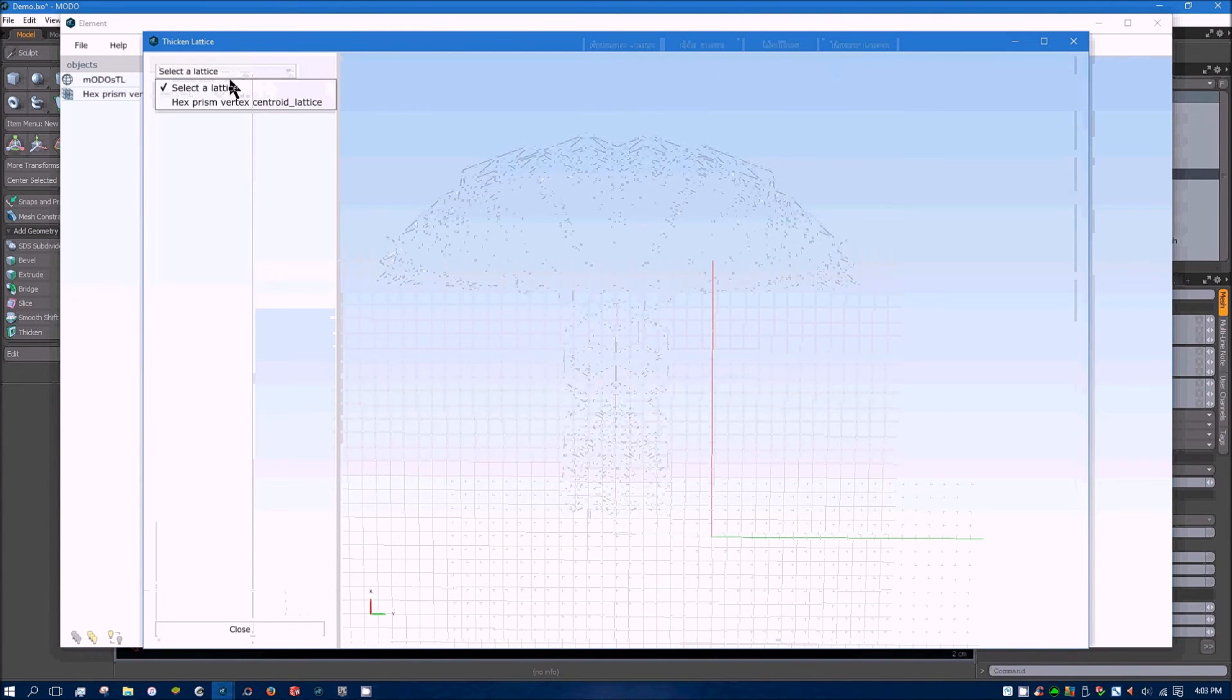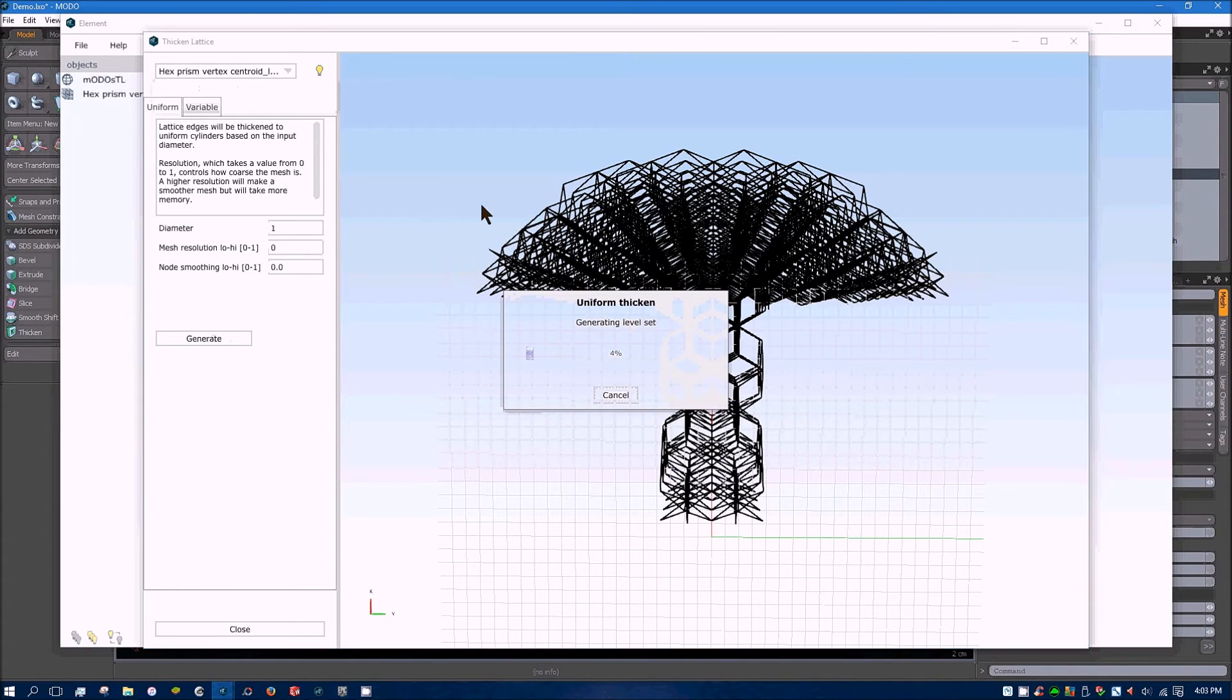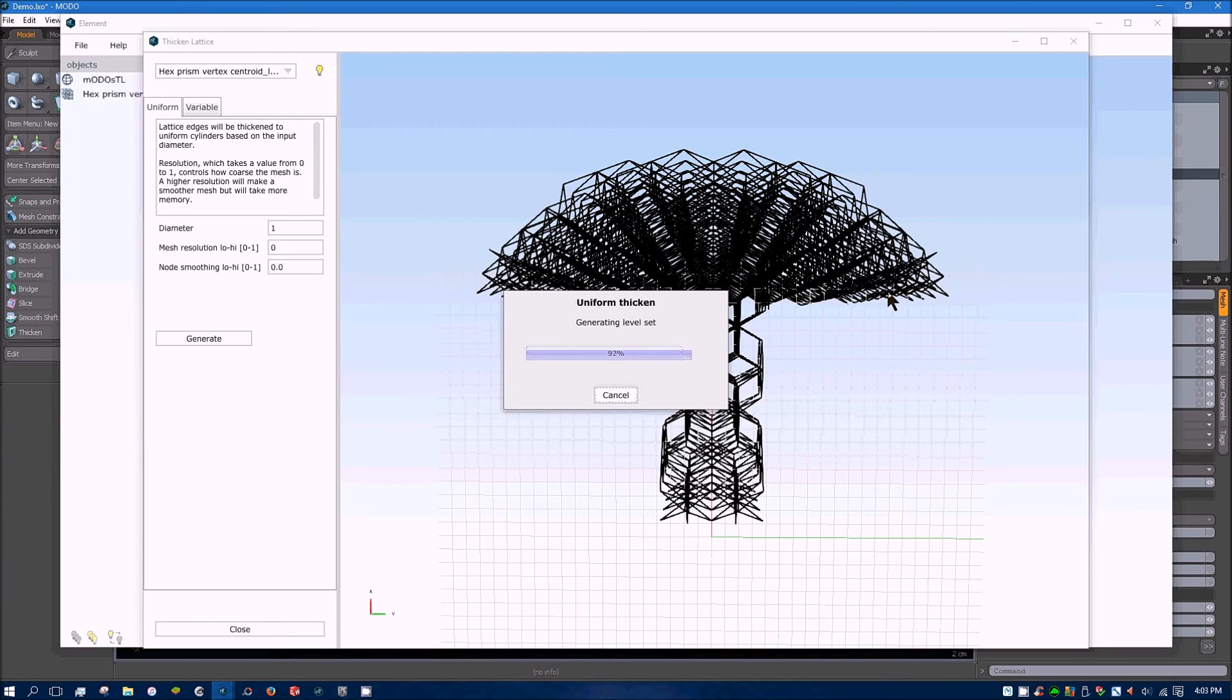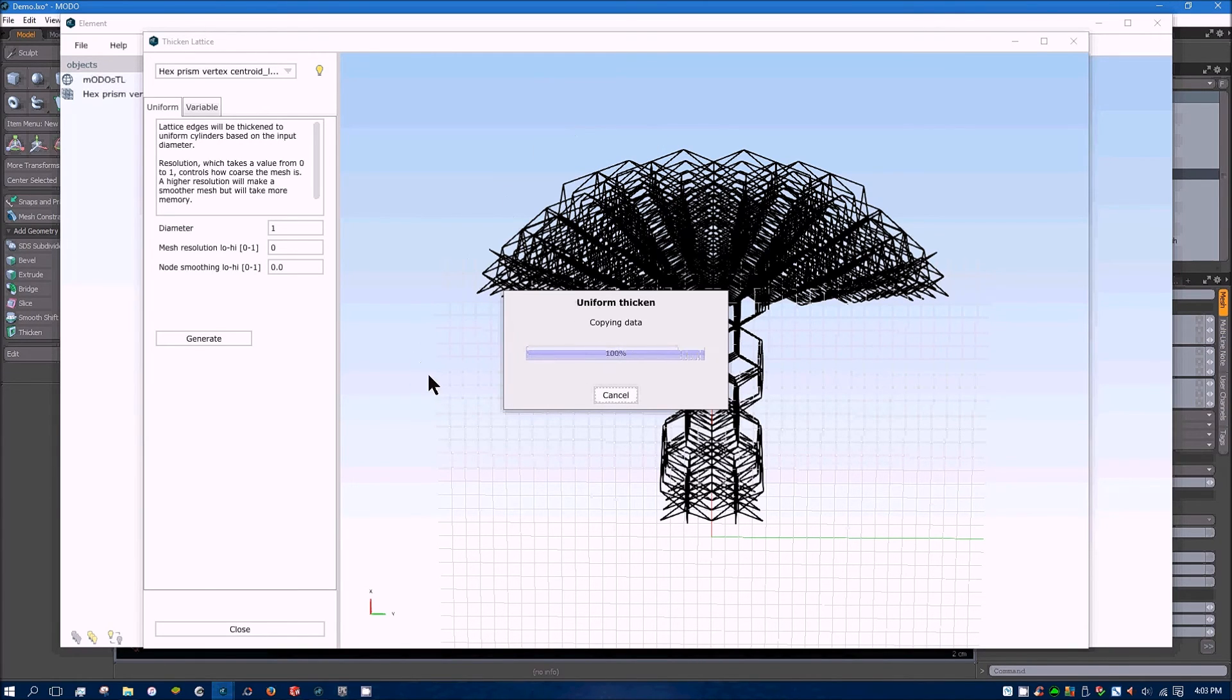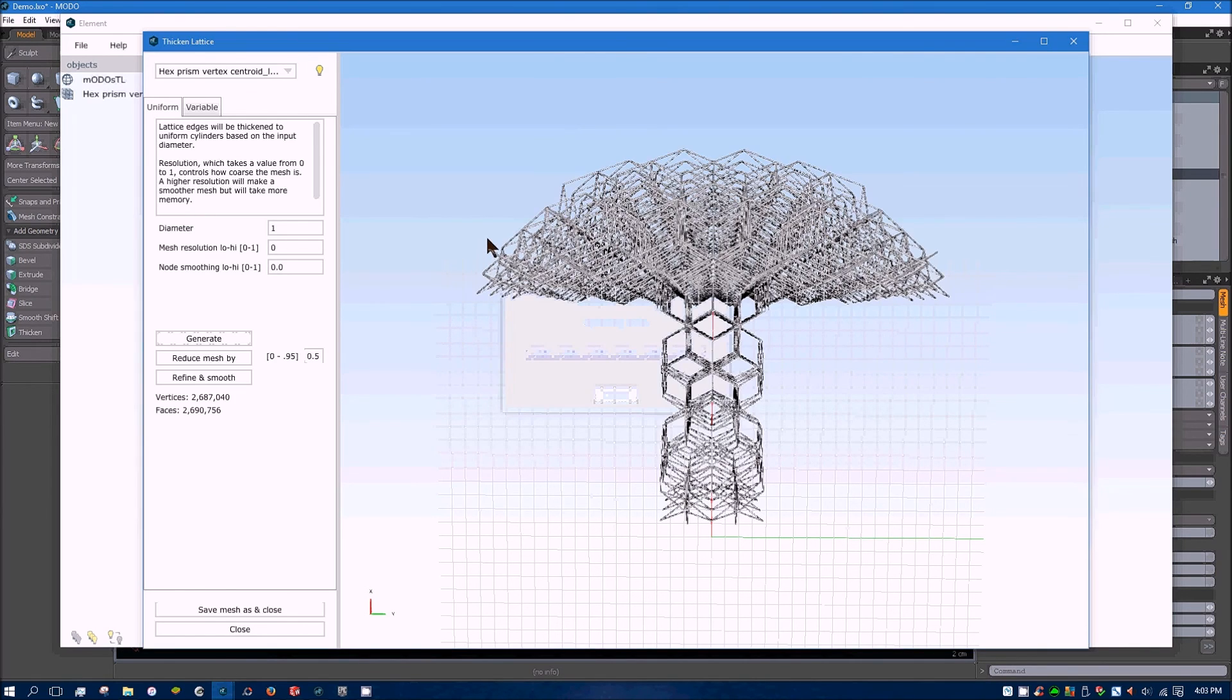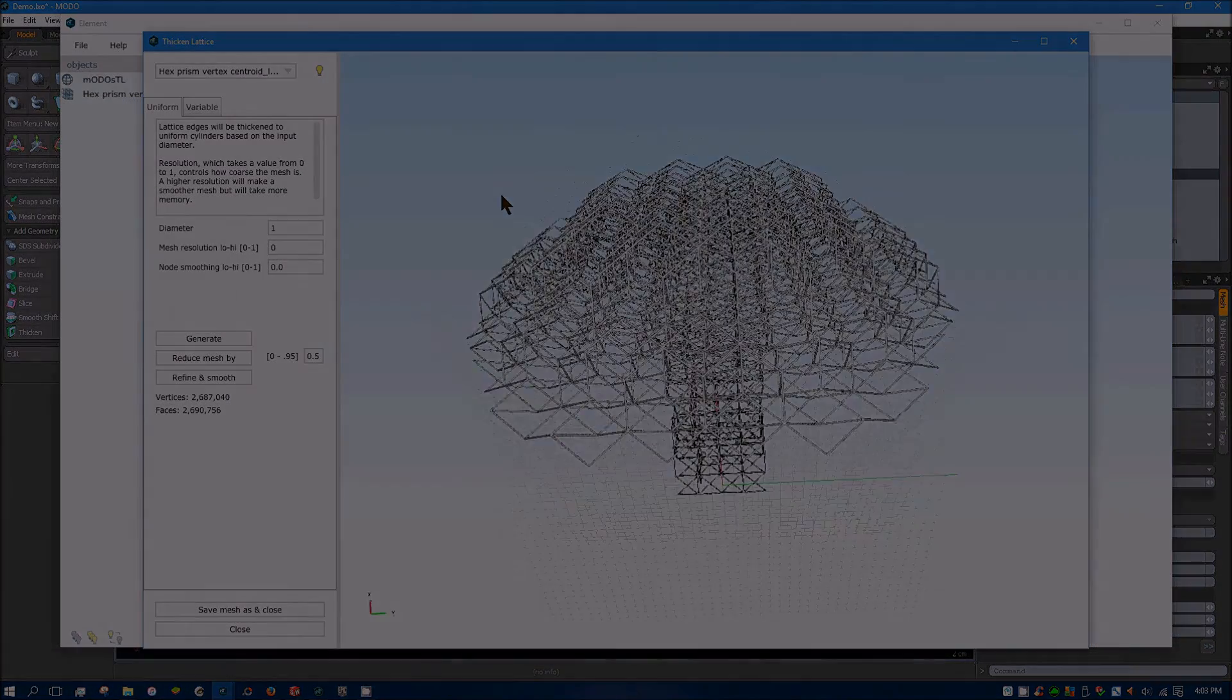And once again, thicken the lattice. And I'll stick with the same default values. And there it is.